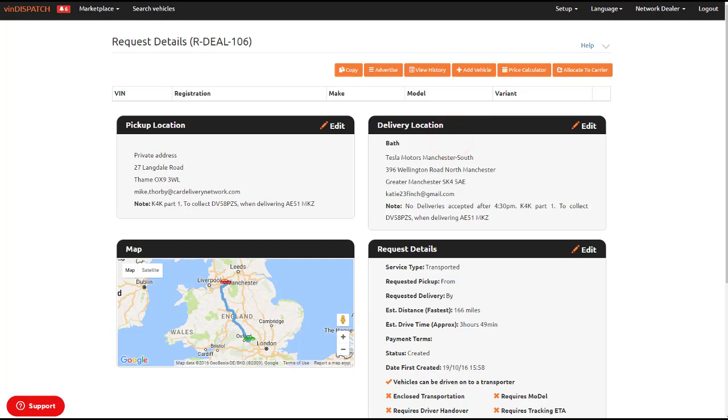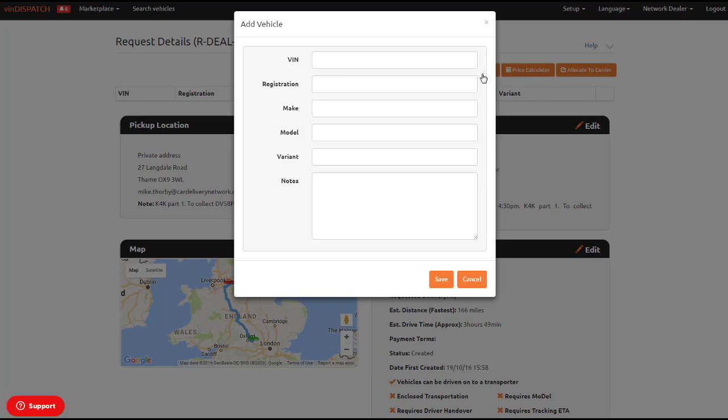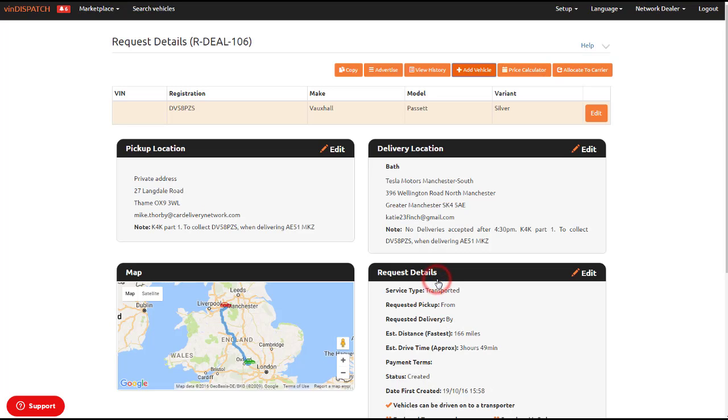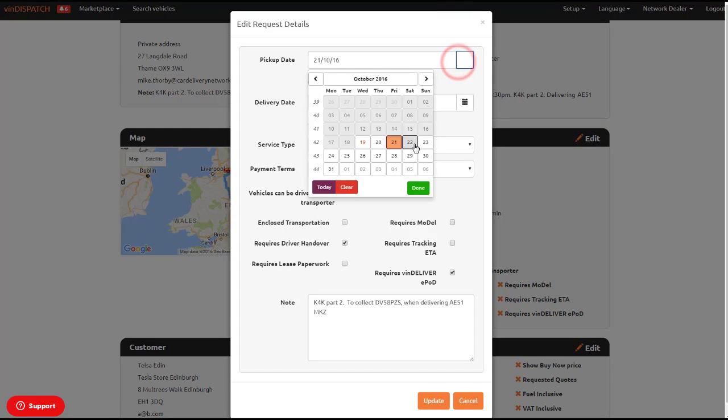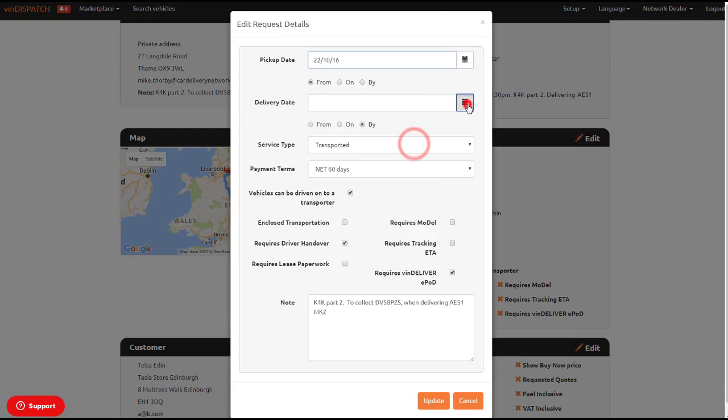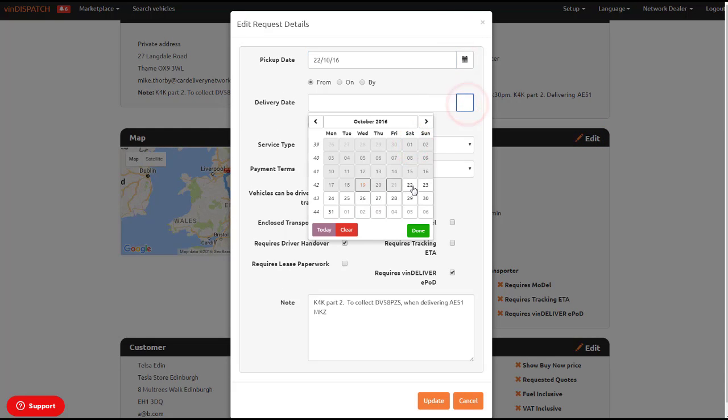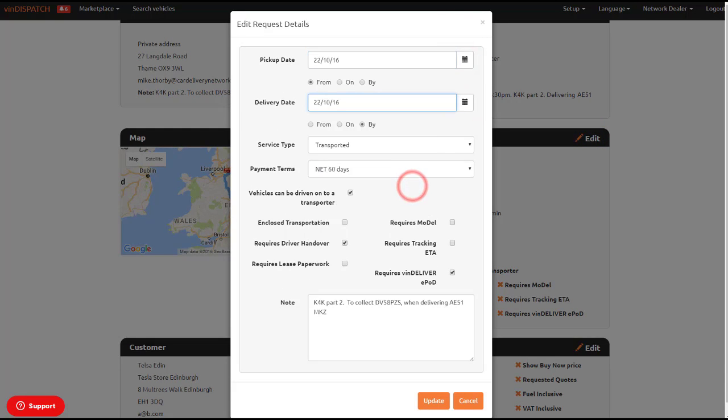You will need to add the vehicle details and edit the notes on pick-up and delivery as well as updating the pick-up and delivery date and payment terms.